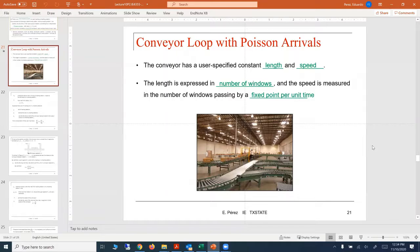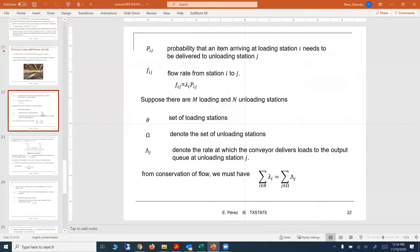The purpose of this video is to clarify some computations for the conveyor loop with Poisson arrivals. As stated in the previous lecture, we are considering a case in which we have a conveyor moving around several stations, with some stations being loading stations and others being unloading stations. We want to determine the speed or velocity for this conveyor for the process to work efficiently.